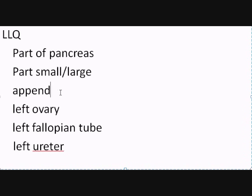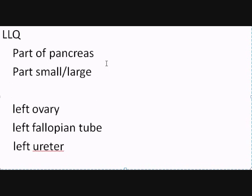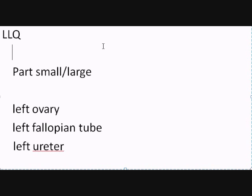No longer will you find the appendix here. And again, you will still find parts of the small and large intestine, and certainly you will not find the pancreas unless something is seriously wrong.